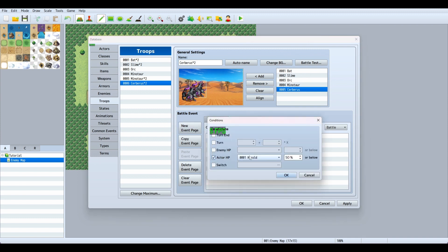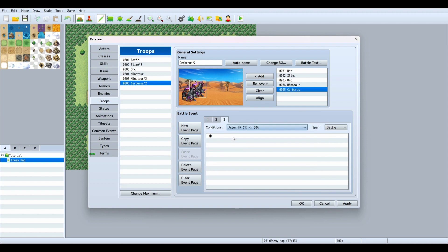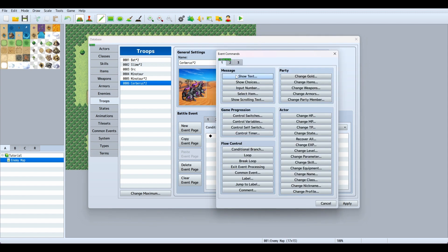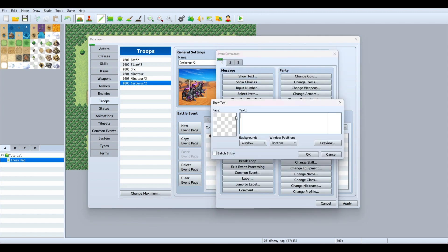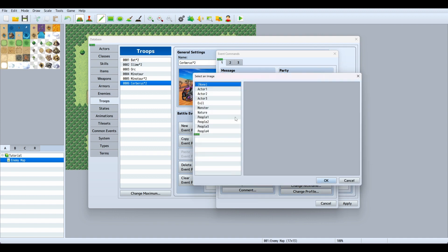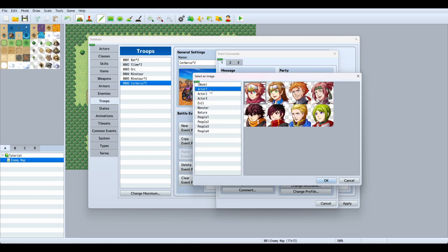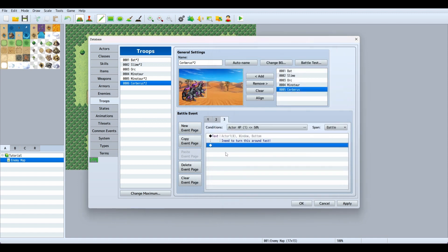We'll do another new event page for actor HP 50% or below. We can add text saying 'I need to turn this around fast' and put his face on there.